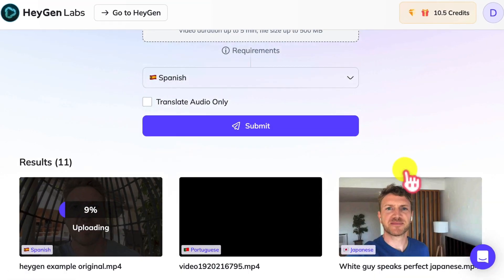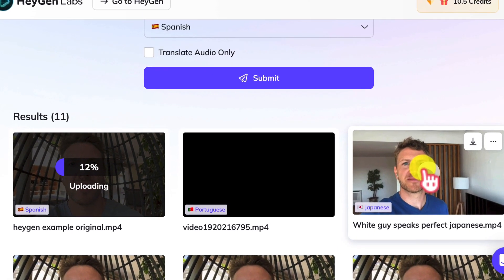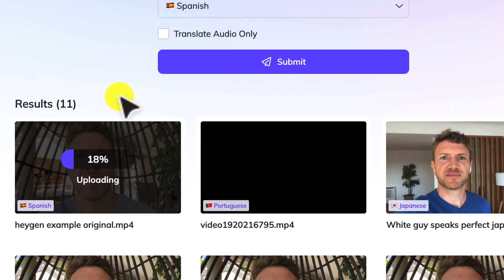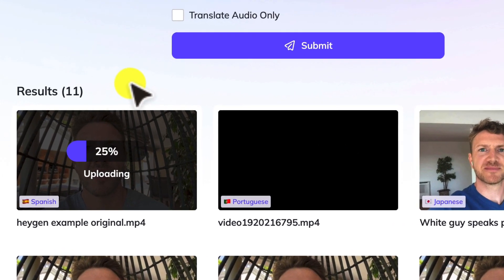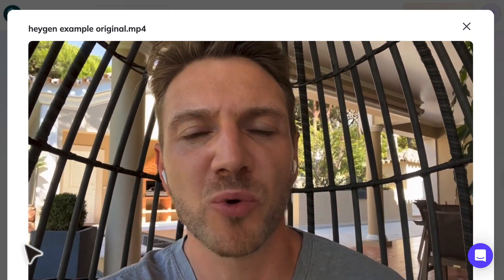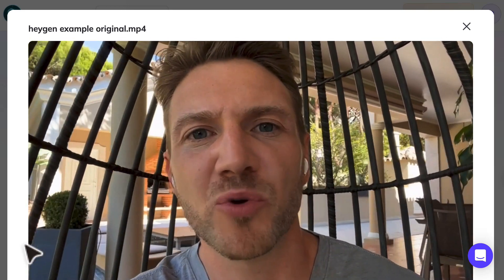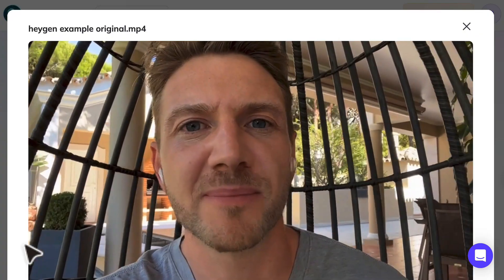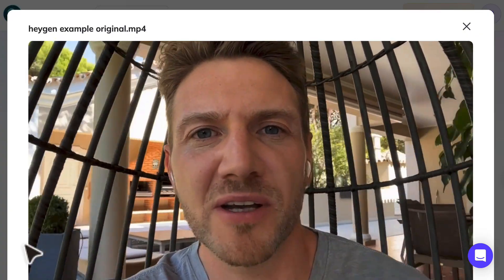Click on the submit button, and boom, you'll have a video translated into your chosen language. Imagine speaking 8 languages and connecting with thousands of millions of people around the world. Now you can do it with IA. Let me show you how.